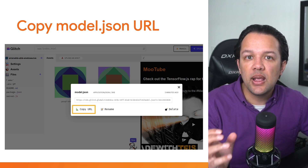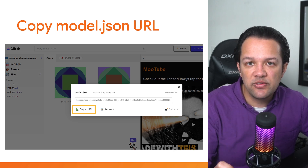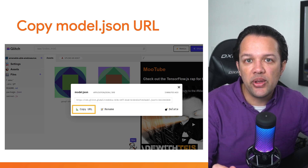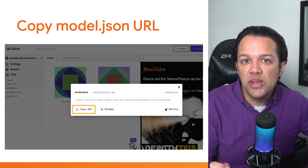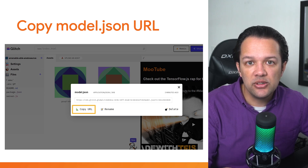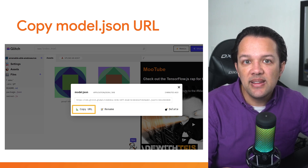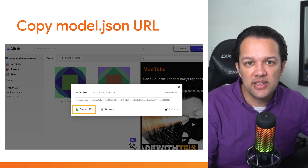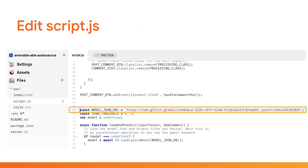Once uploaded, click on the model.json file and it will open up a modal window where you can copy the resulting URL for this file. Go ahead and click the copy URL button highlighted on this slide. Next, head over to your script.js file and update the model_json_URL constant with the URL that you just copied so it loads your newly trained model instead of the old one.